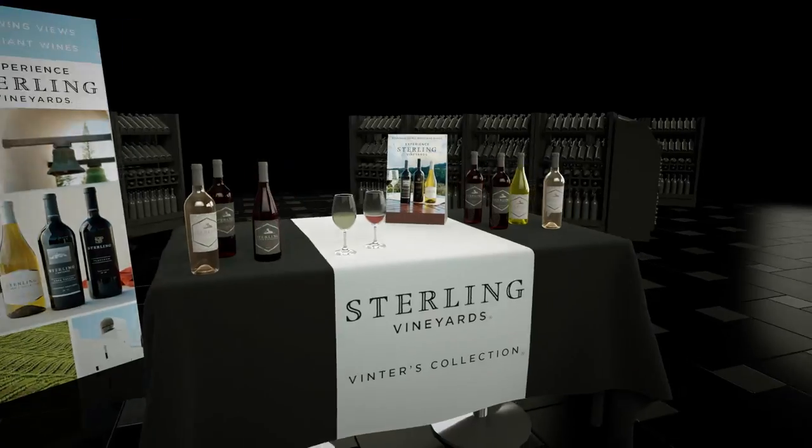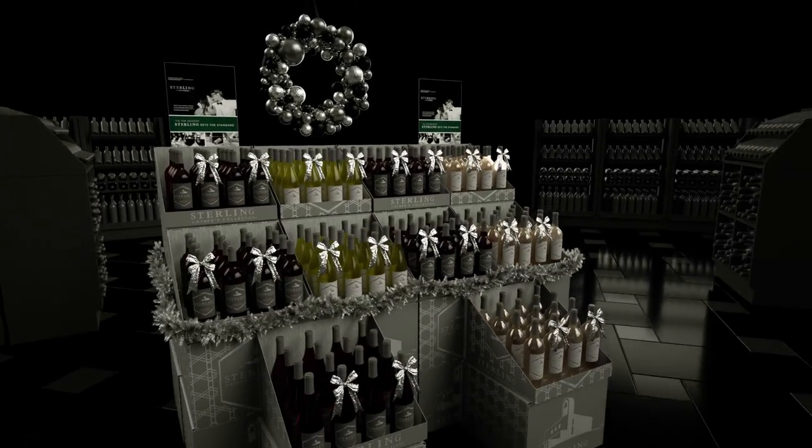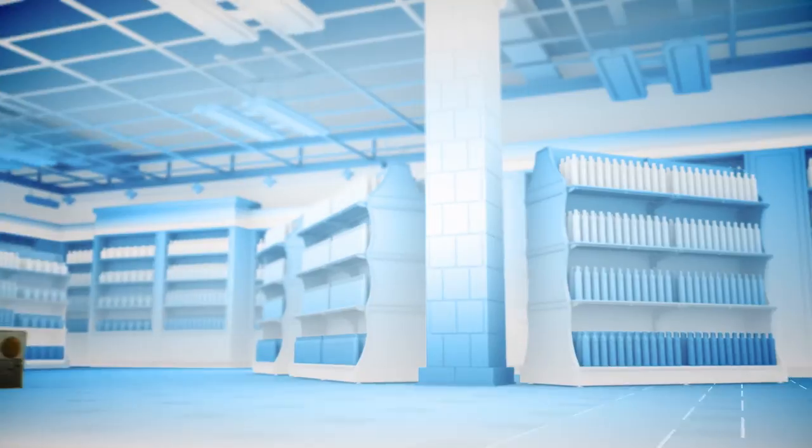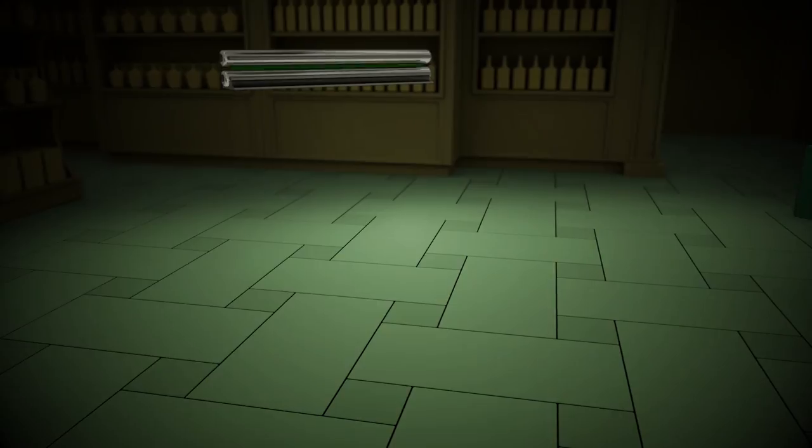Truthfully, I hadn't done a whole lot of instancing before this project. It was my best friend, I'll say that much. Lowering your poly count and using instances really reduced a lot of the heaviness of the scenes we were working on.